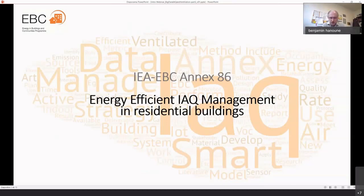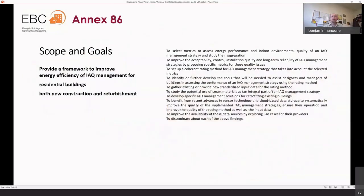The Annex has been approved by the Executive Committee last summer, and we are currently in the preparatory year of the Annex. We should normally be starting the operational phase this summer. The goal of the Annex is to provide a framework to improve energy efficiency of indoor air quality management, focusing on residential buildings — both new constructions and existing buildings under refurbishment.